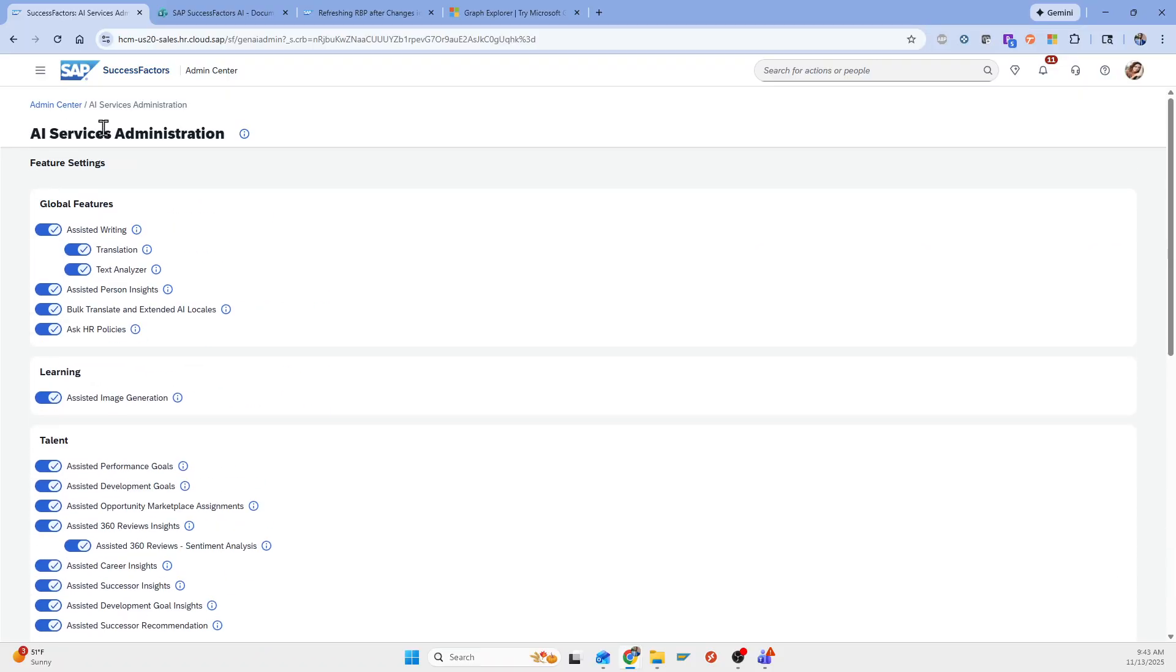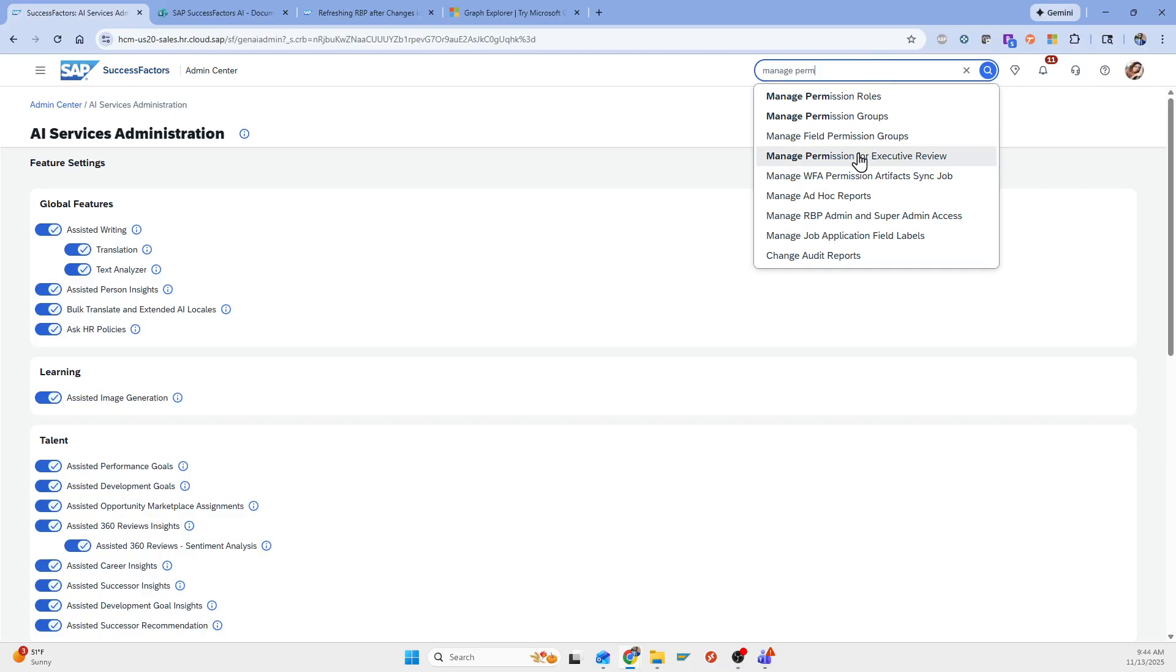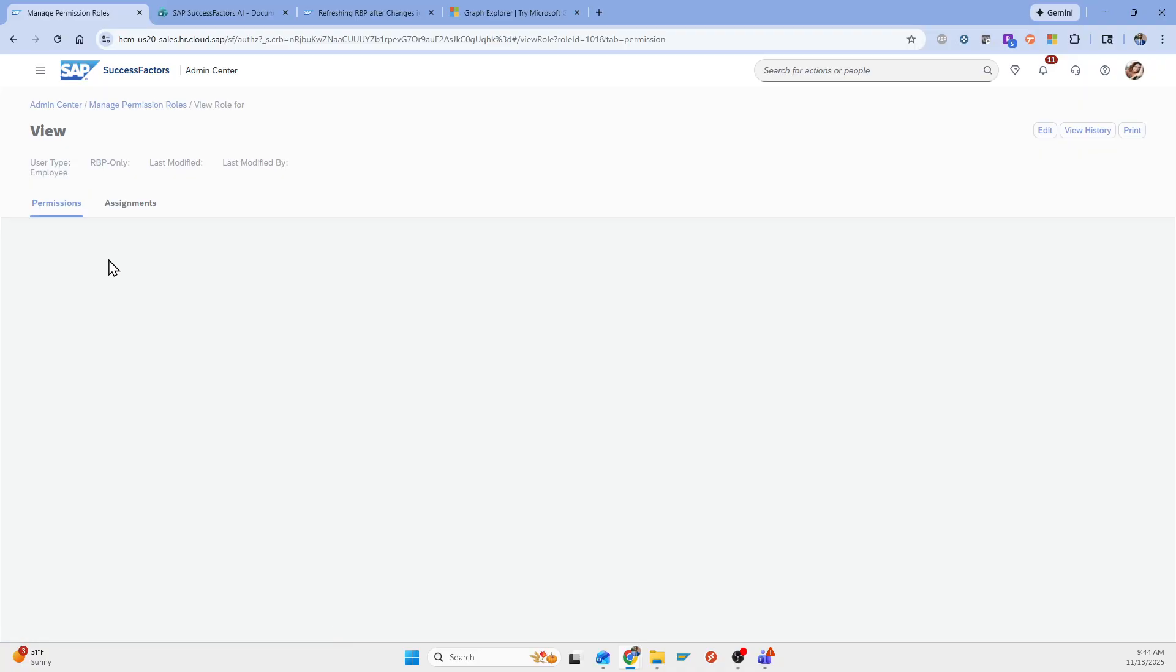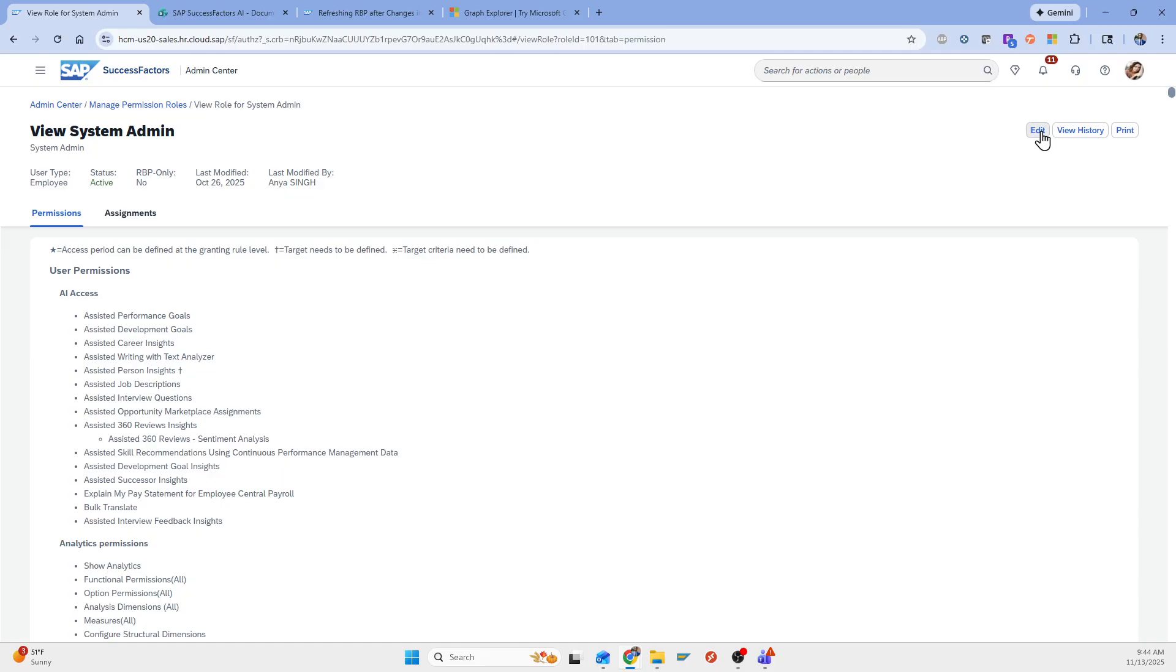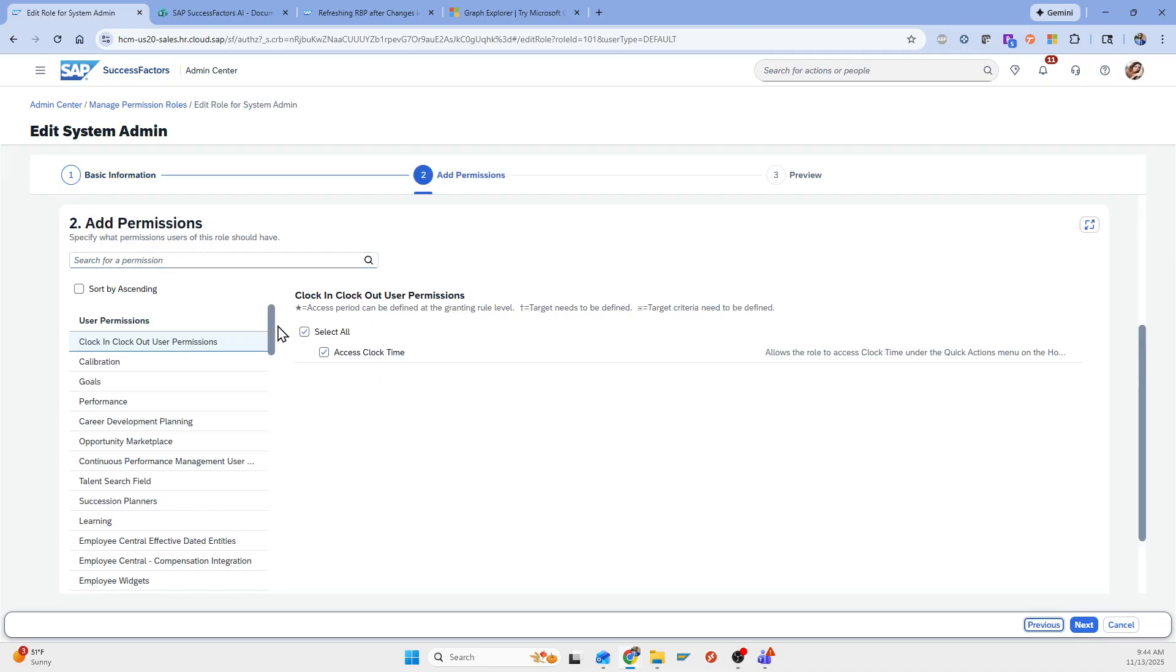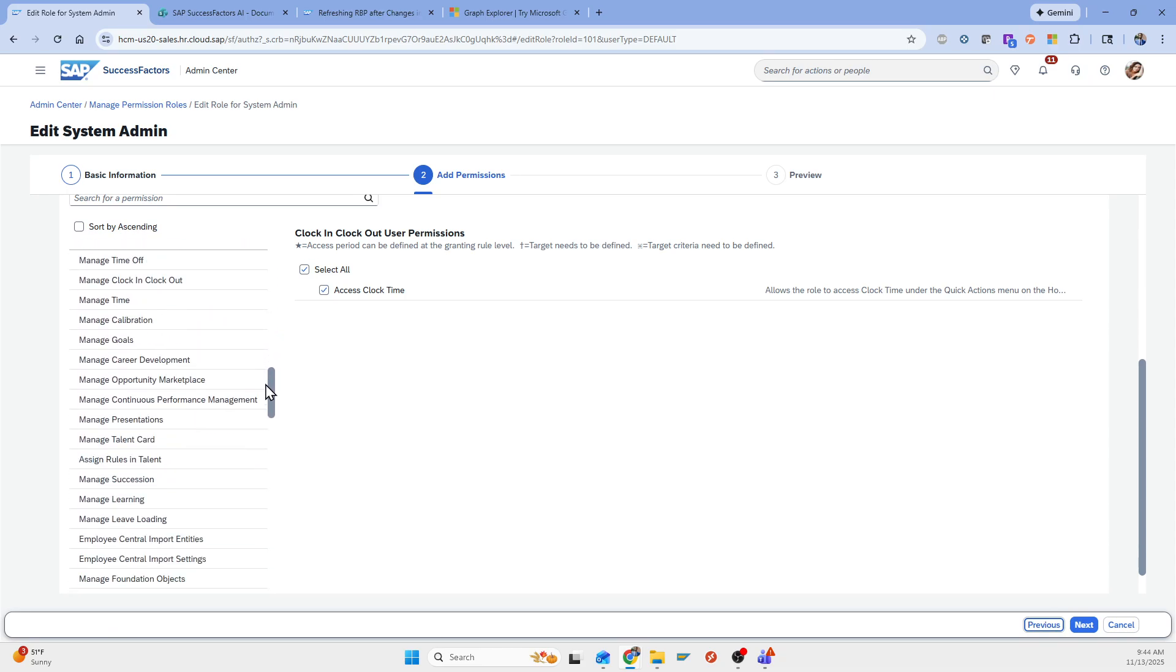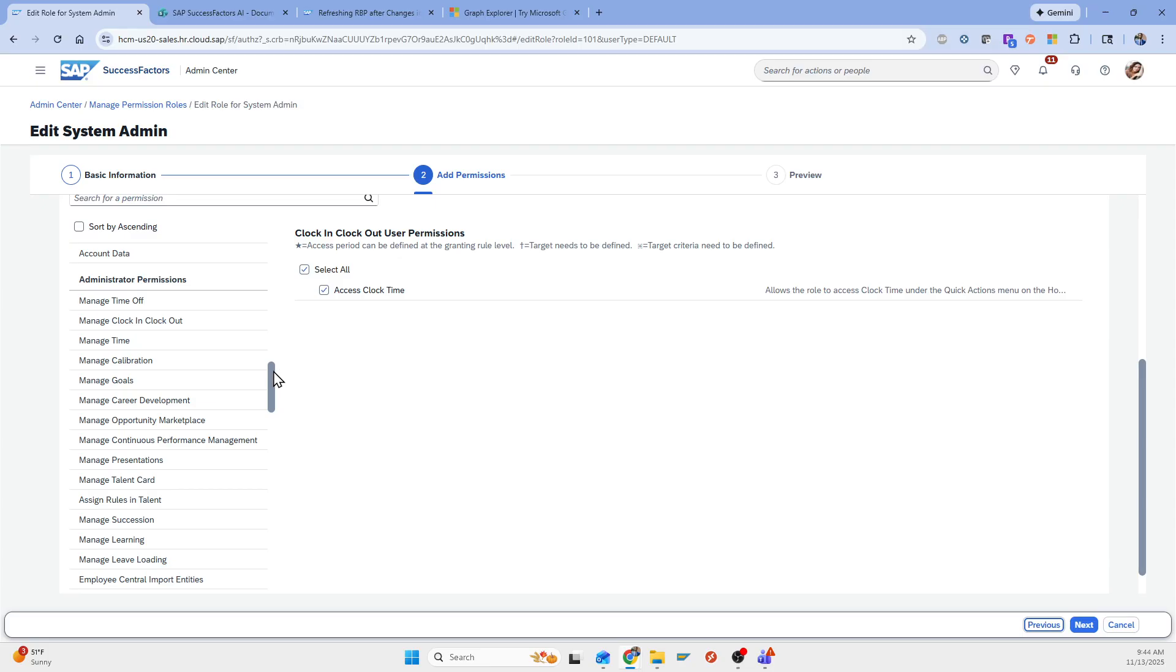But I guess one of the things you have to realize is this AI services administration has its own authorization. So to even access this, you have to have the permission role for this page. And so for me, when I set this up, I came to the role-based permissions. I set this up for my system admin, which makes sense here. Not everyone should have access to that. And the way this works is you have user permissions, this section here. Then you have administrator permissions.